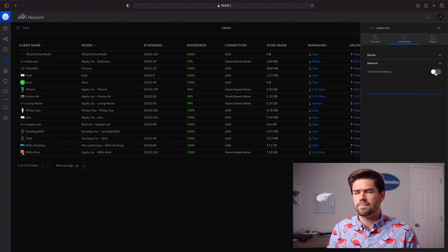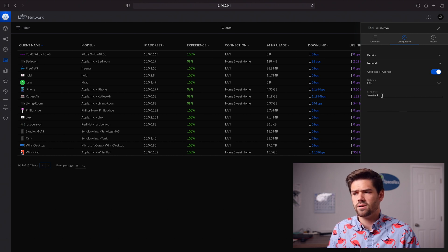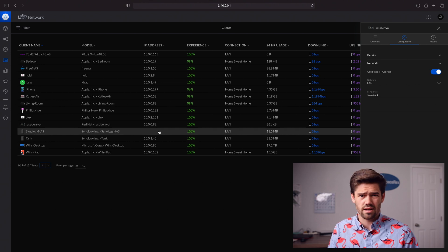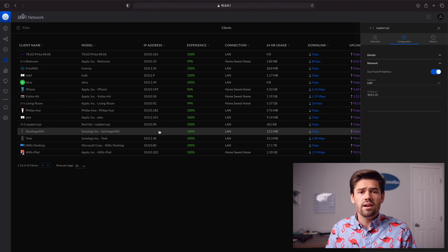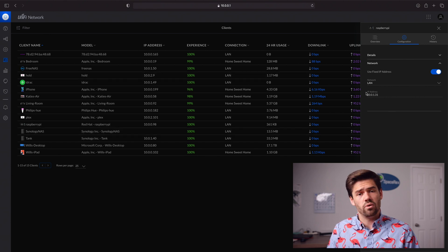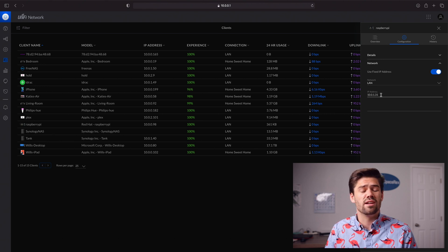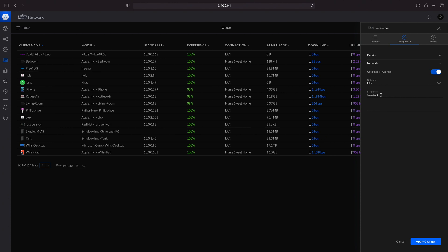You just select 'Use Fixed IP Address.' Then you can select your network — if you've got multiple VLANs, you can do that here — and then choose the IP address. To super simplify it, you would just give it the 10.0.0.98 IP address it's already got, and next time it connects it would have that. But if you want to be more organized, you can set whatever IP address you want as long as it's on the subnet of the LAN network you're using. I'm going to choose 10.0.1.31 — that's the IP address this Raspberry Pi gets every single time it connects. Then all we have to do is click Apply Changes.